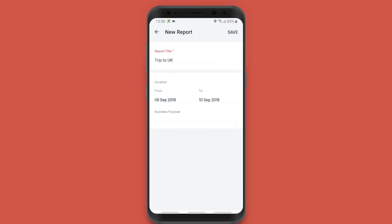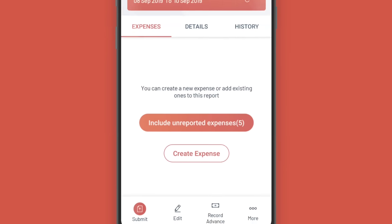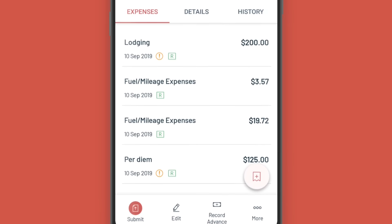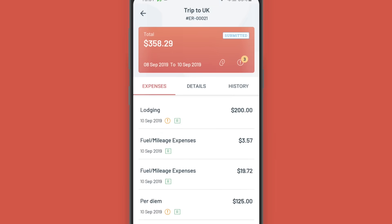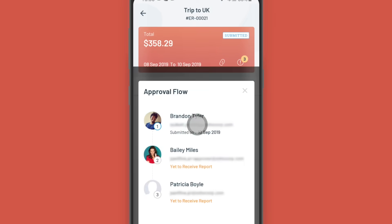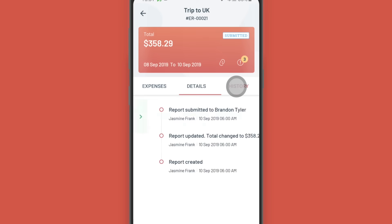Next, you can create a report, include the required expenses, and submit it for approval. In the report overview, you can view the expenses associated, the approval flow, and the history.